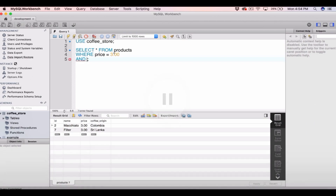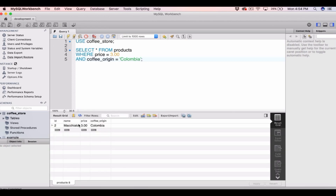So let's type WHERE price is equal to $3.00 AND coffee_origin is equal to Columbia — and because it's a string we use single quotes. Running that, you can see it returns one row which meets both WHERE clauses: a price equal to $3.00 and an origin equal to Columbia.